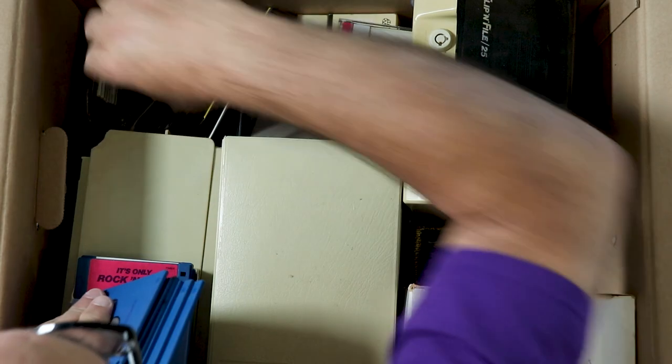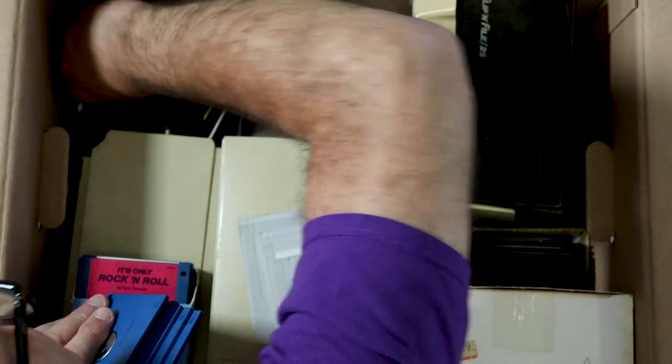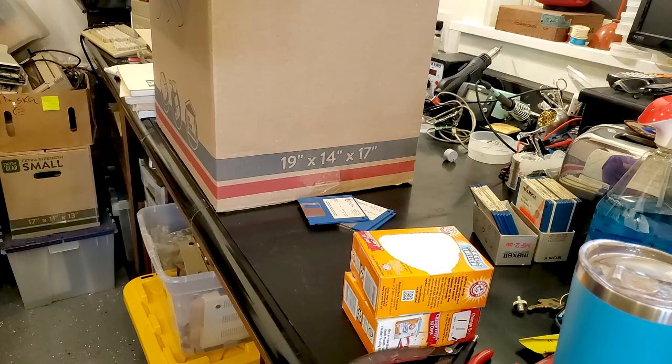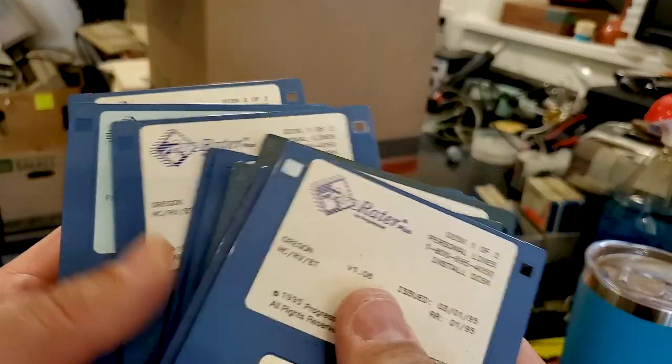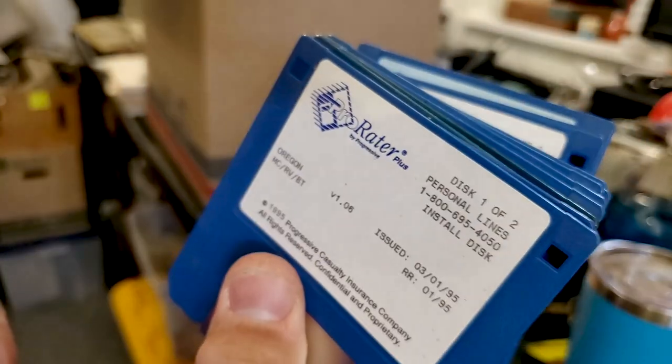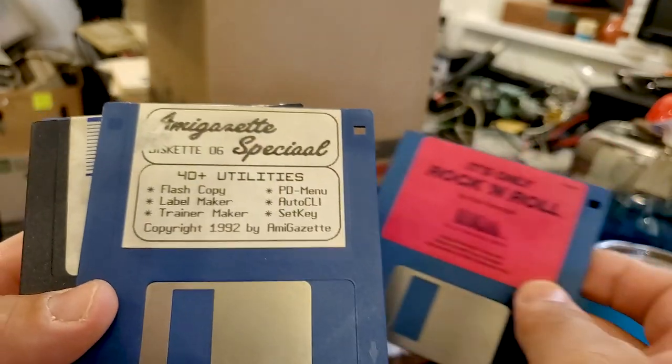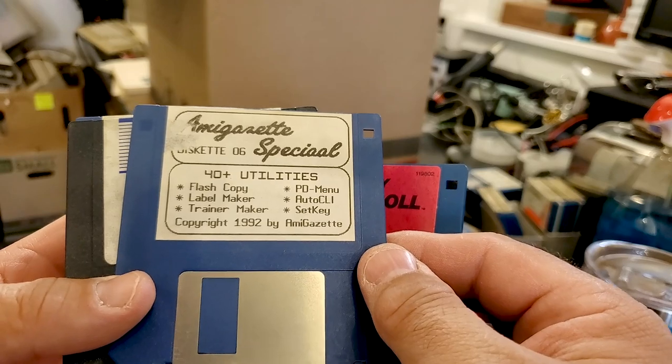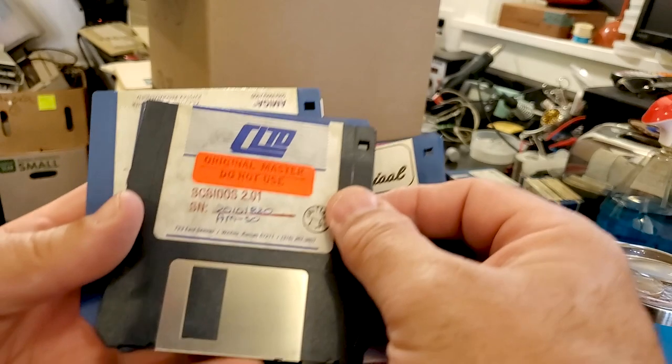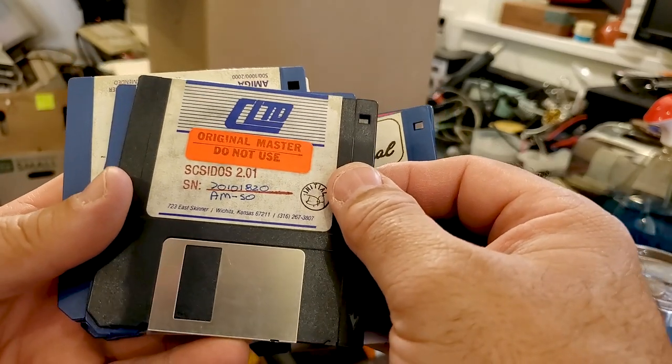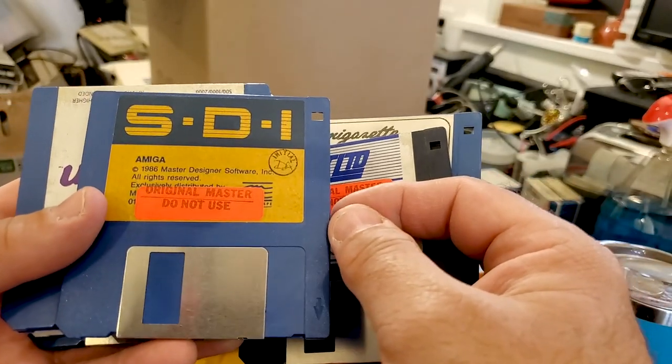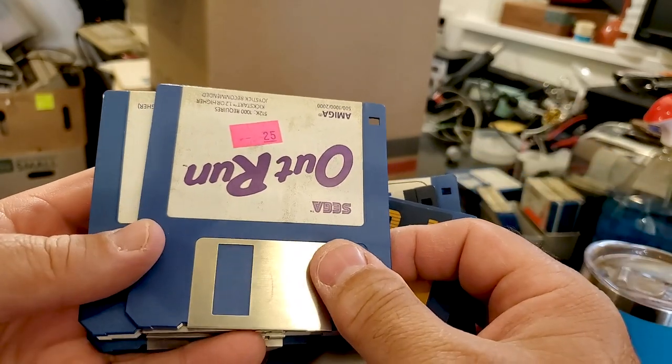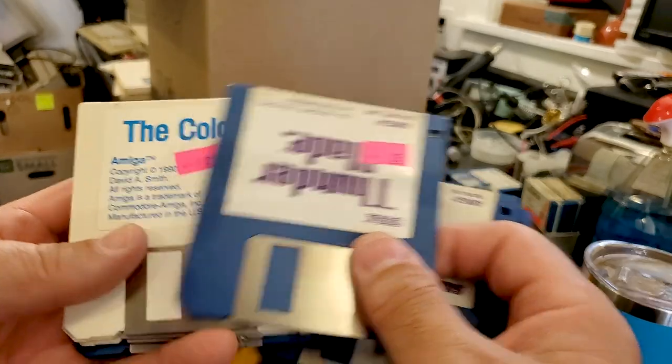That looks like more of the same. It's all ProRater stuff for an insurance agent. That's a stack of discs. Next box of discs. It's Only Rock and Roll. Amiga Gazette Disket of Special Utilities. CLTD. SCSI DOS version 2.01, SCSI DOS version 3.01. Outrun Sega for the Amiga.